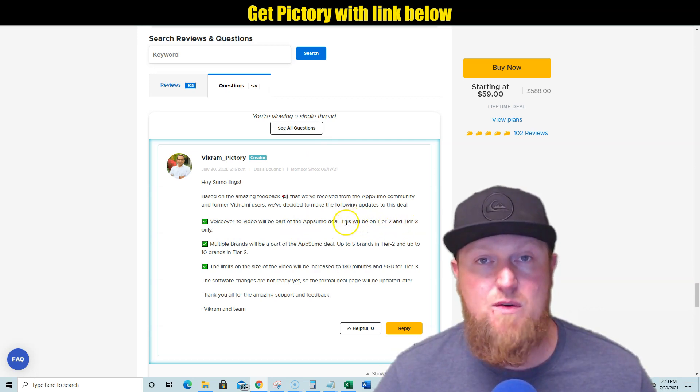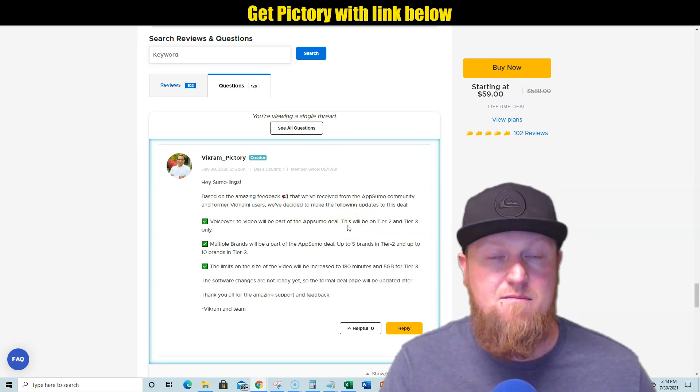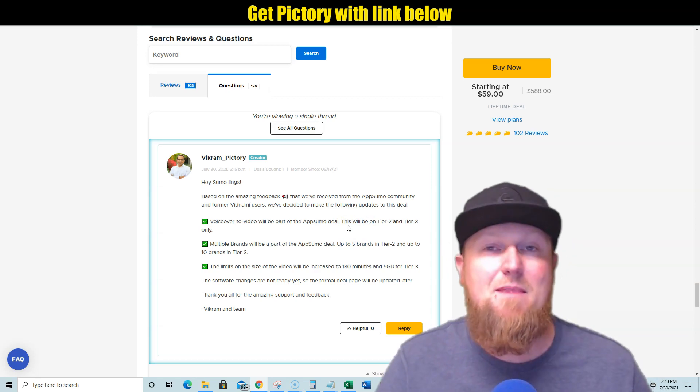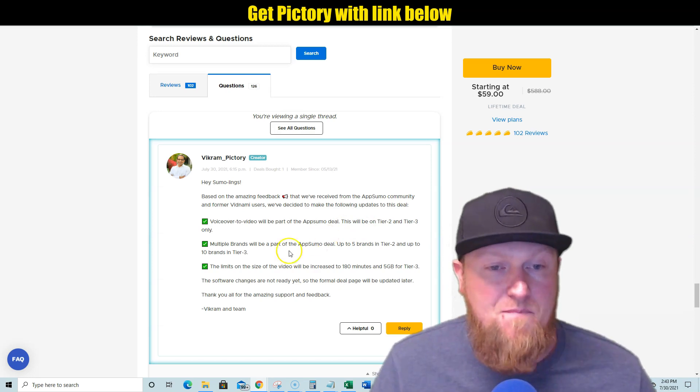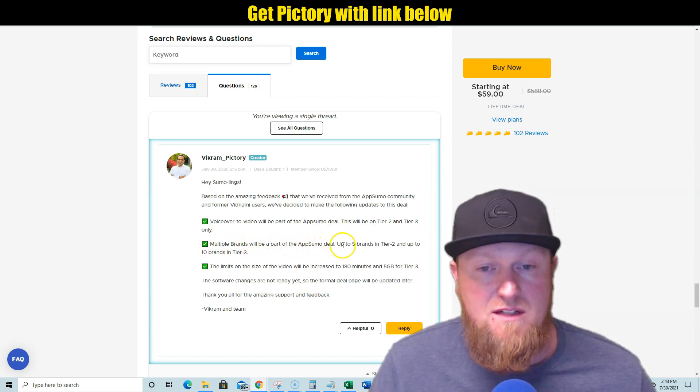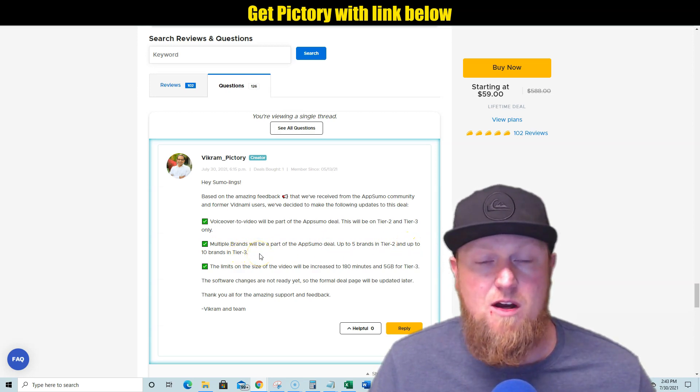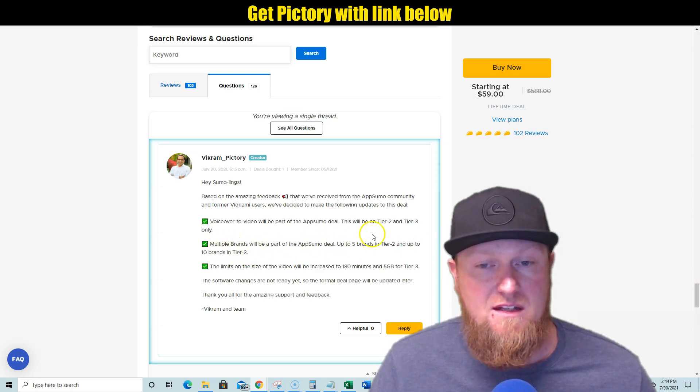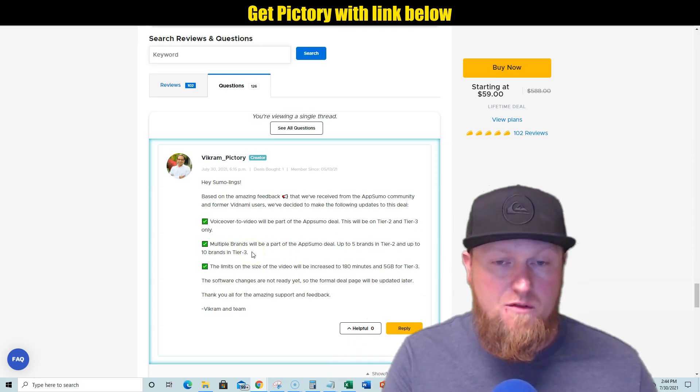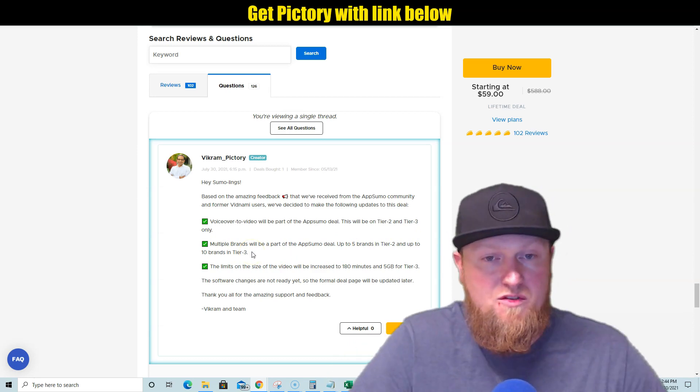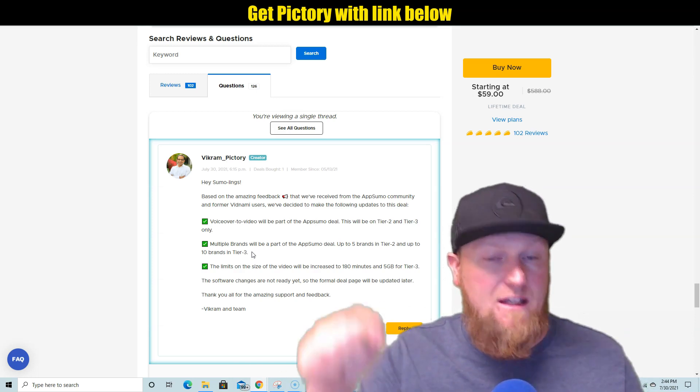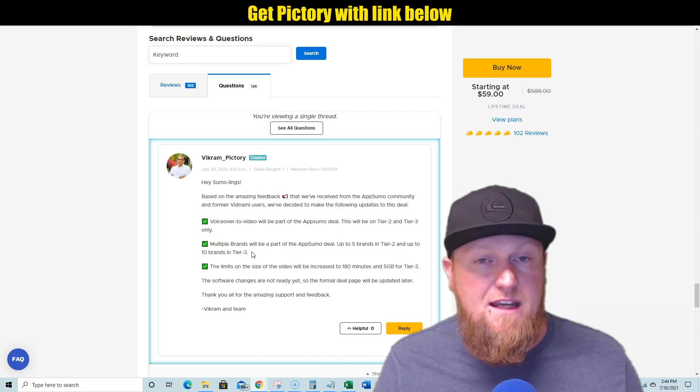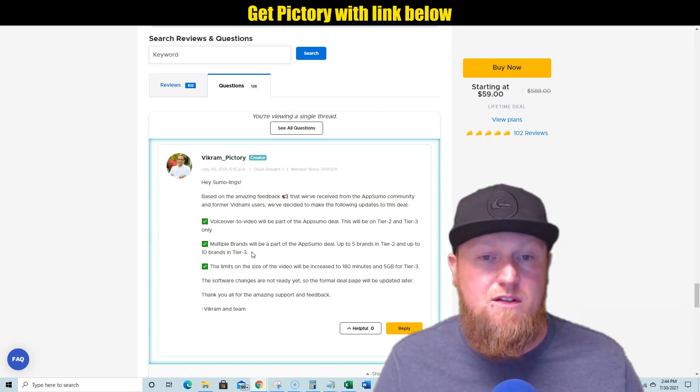And I'll show you what the plans are in a minute. So you can't get tier one, you've got to get tier two and tier three. I actually don't recommend getting tier one anyways, because you won't be able to create 30 videos per month. And you just don't want to buy a lifetime deal like this and be limited. You want to get the best bang for your buck and never have to worry about not having enough usage. And then multiple brands will be part of the AppSumo deal, up to five brands with tier two and up to 10 brands in tier three. So if you're a serious YouTuber and you're going to have 10 serious YouTube channels, then get tier three. And then you will also be able to—tier three is what I just picked up. Tier three, you have unlimited videos per month. So there's just no cap. You'll never have, you're never going—